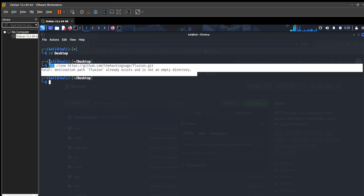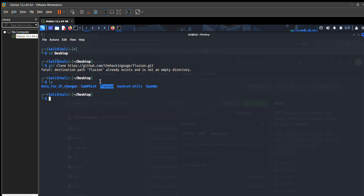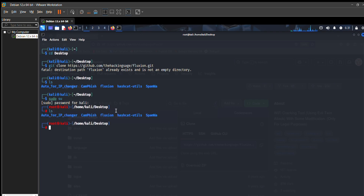I already installed it on my desktop, so that's why it's not cloning again — it takes about one to two minutes to install. From here I go to my root terminal by pressing this command and entering the Linux password. Now in the root terminal, place the ls command, then run: bash fluxion.sh -i. The -i flag is very important on your first try because it installs all the tools at once.